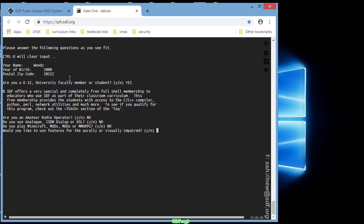If you're visually or audibly impaired, click yes so you can get those features. But I'm not, so I'll click no. And when it asks you where did you hear about SDF, just say that's what I want to learn out of this.